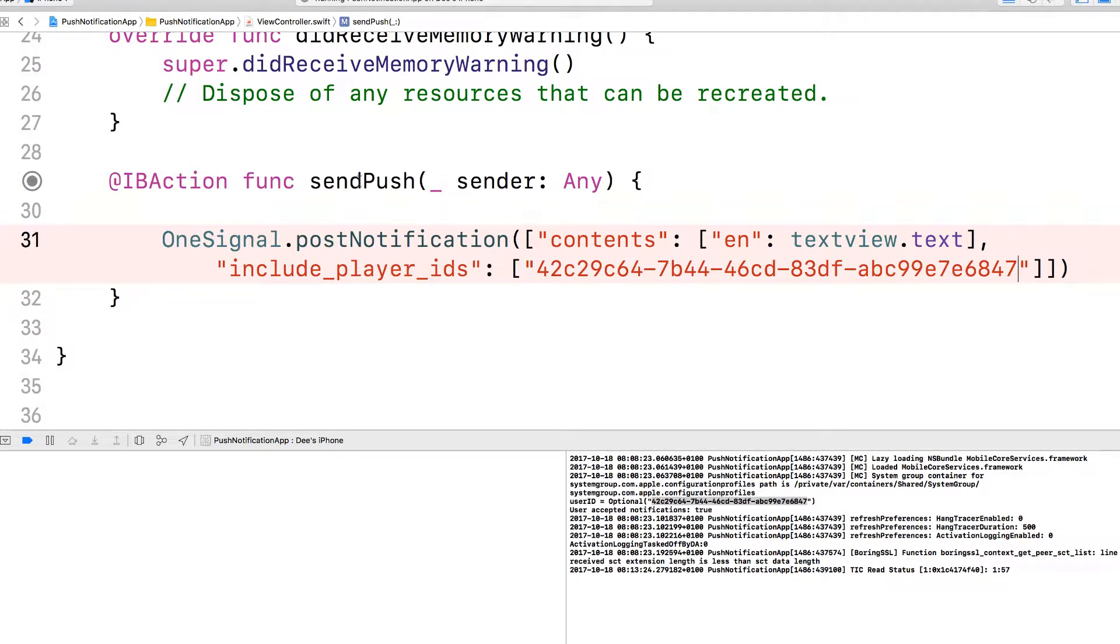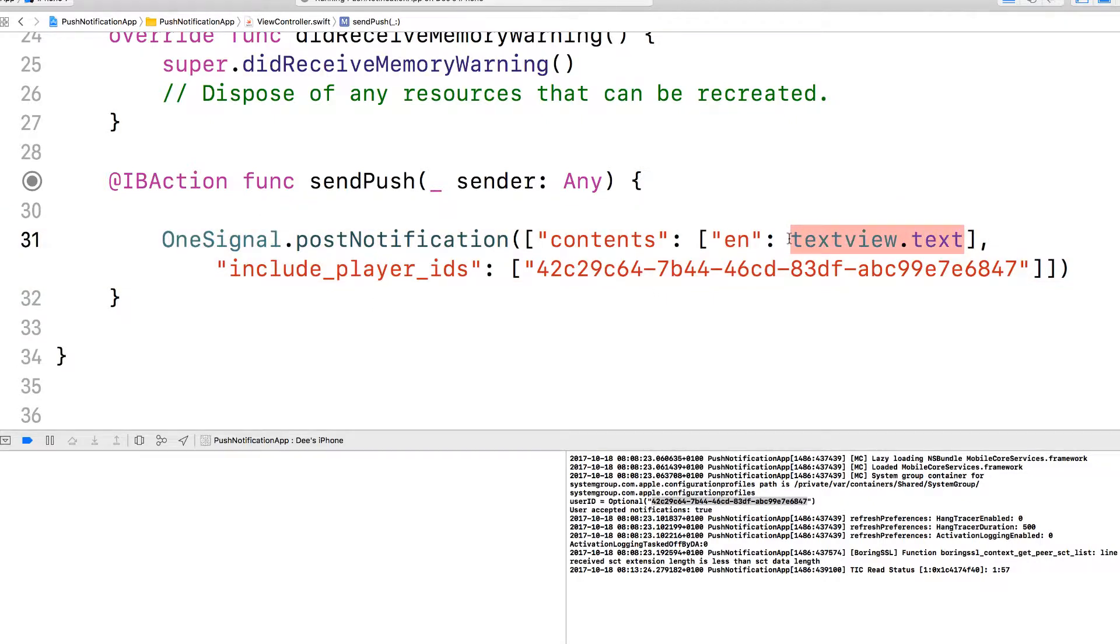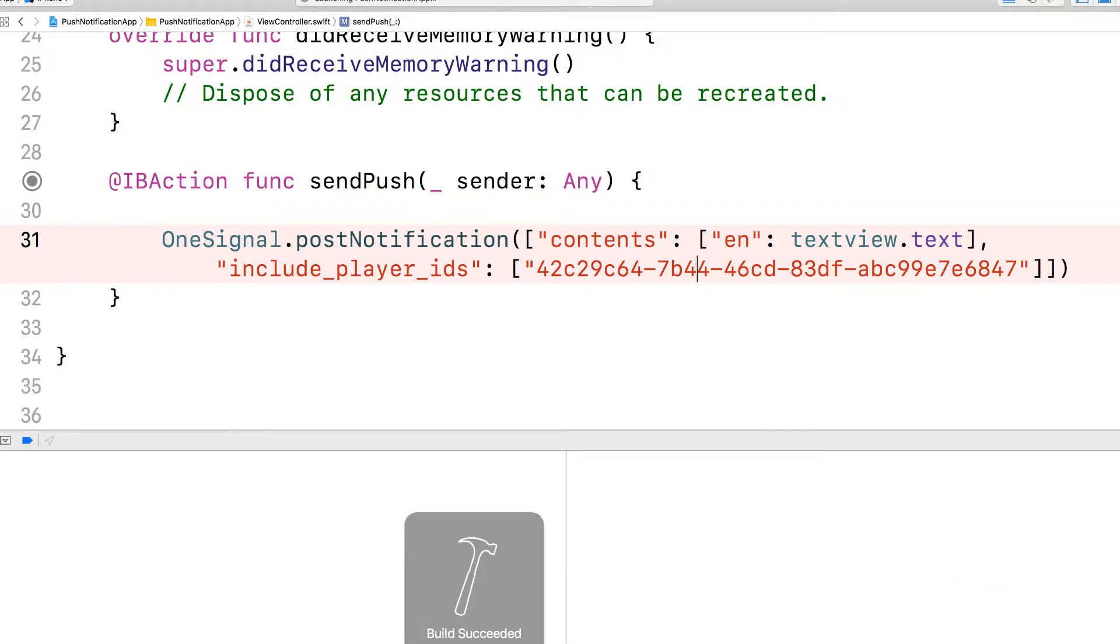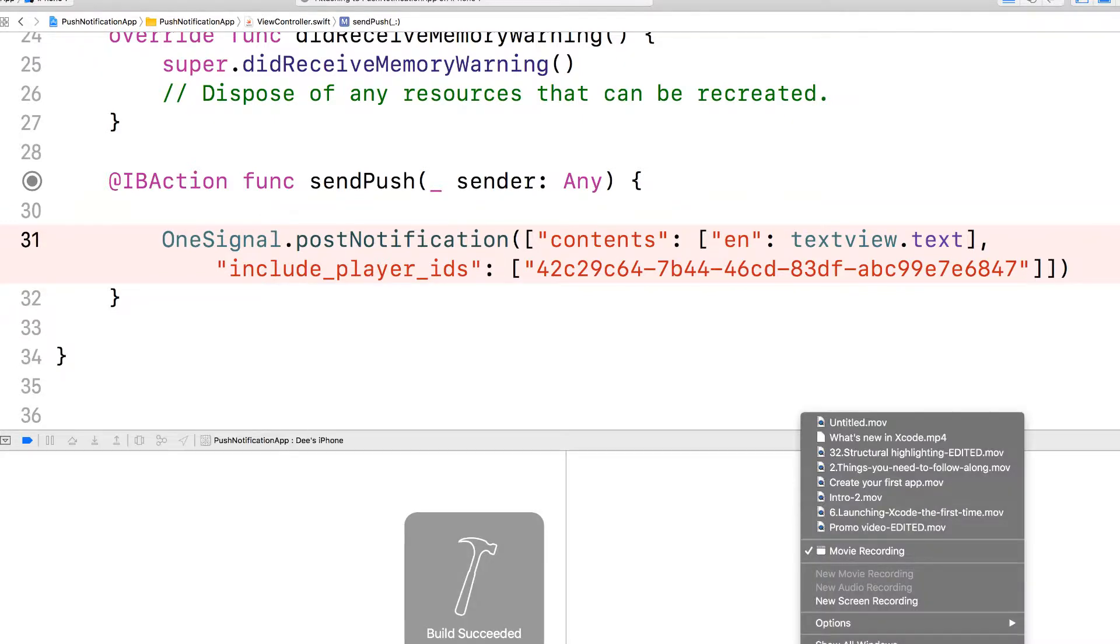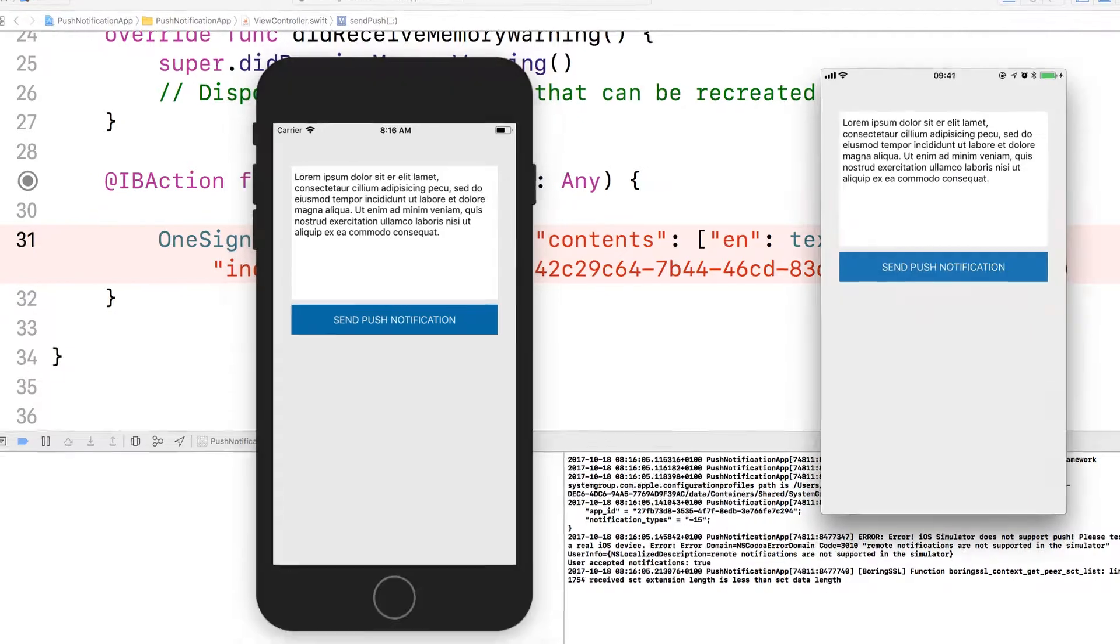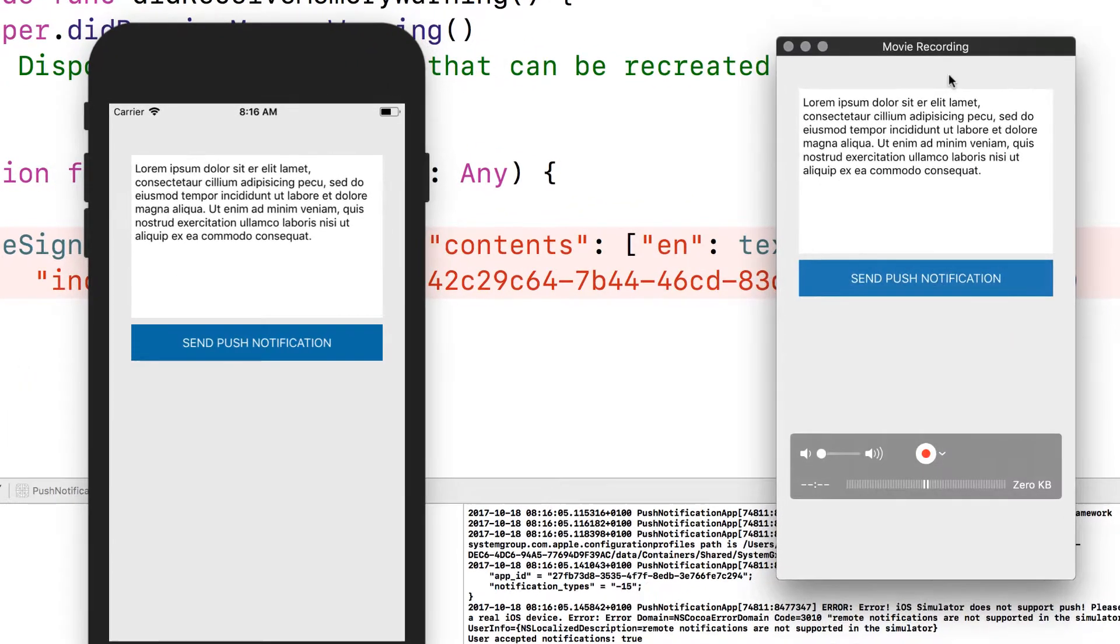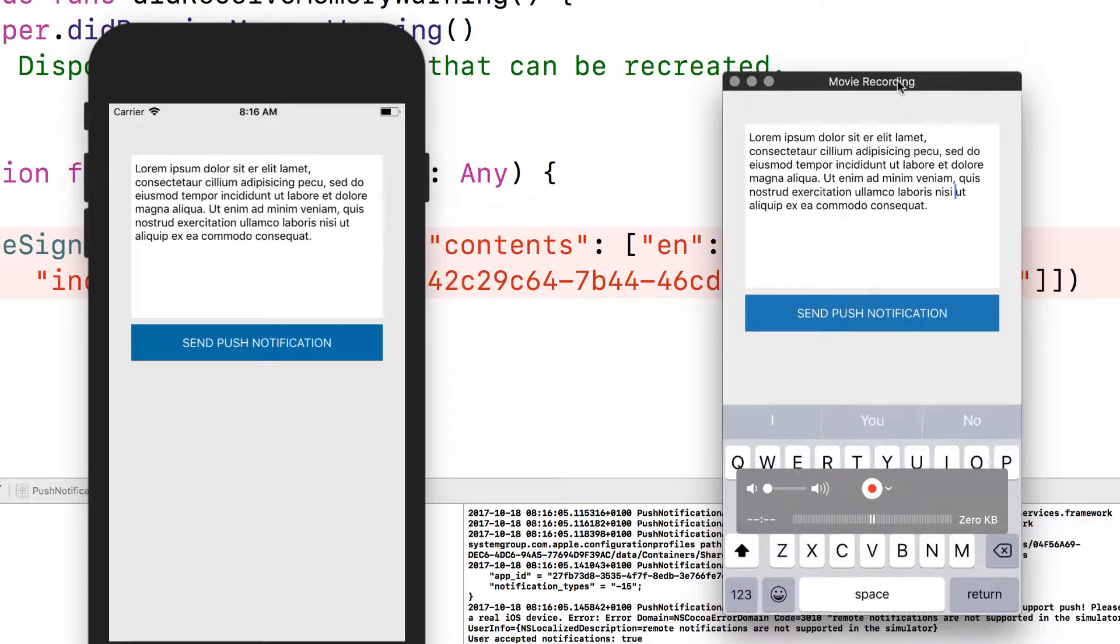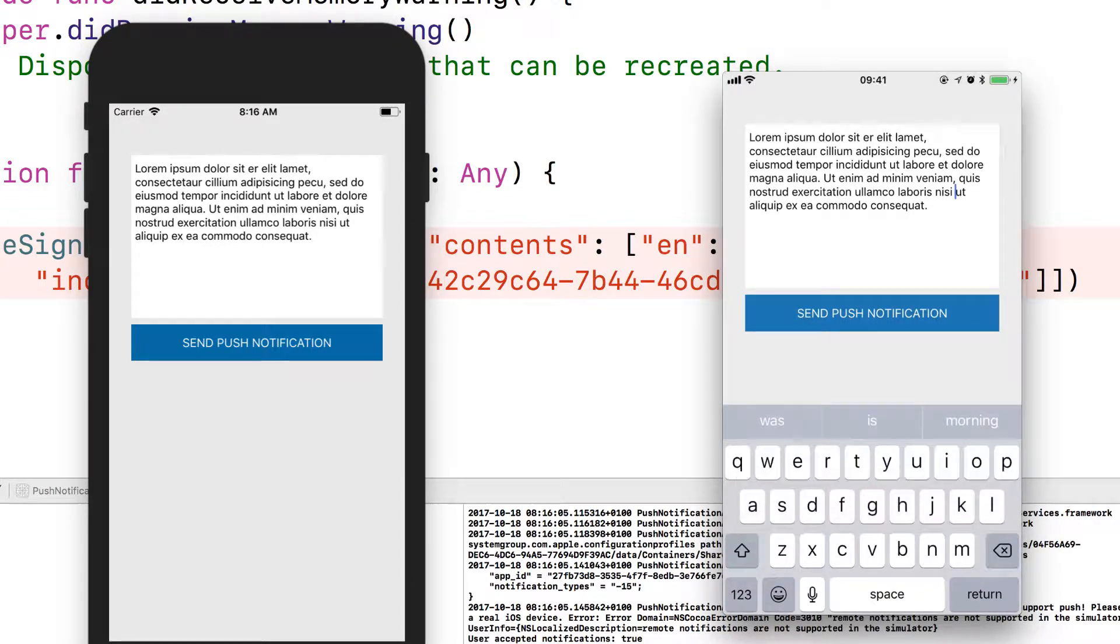Basically, when the user clicks and push, we post notification, which is going to be the content of textview.txt to my device. Let's run that and let me bring the quick time up to show my screen. So where's my screen? This is my screen at the moment. Let me confirm that it's working. My phone is fine.